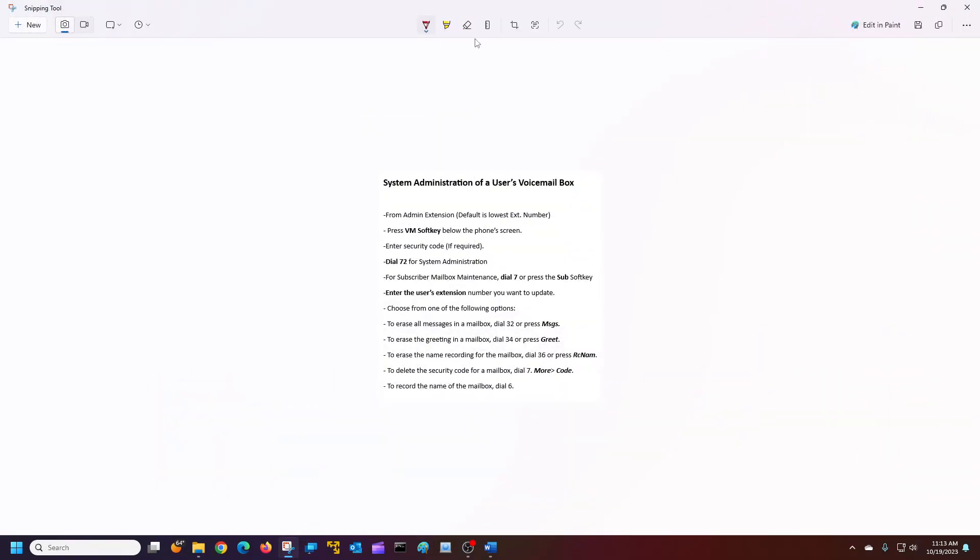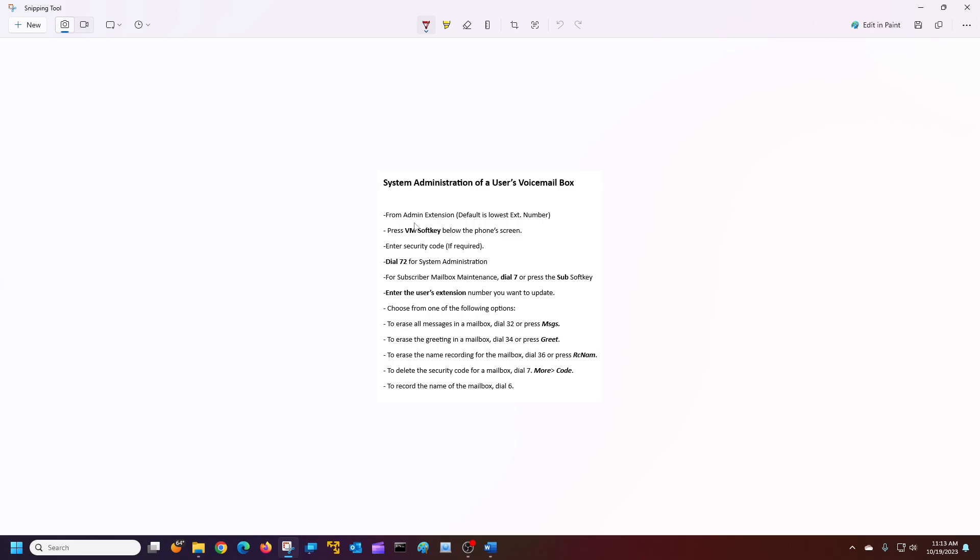Now, this is a system administrator user's guide for the voicemail boxes. It's pretty simple, pretty basic. Again, your system administrator is going to be your lowest number in your extension group or the one you just assigned it to. On your phone, you're going to press the voicemail soft key. If you have a security code assigned, you're going to put it in. If not, you'll just dial 7-2. If you look at your dial pad, 7-2 is S-A.